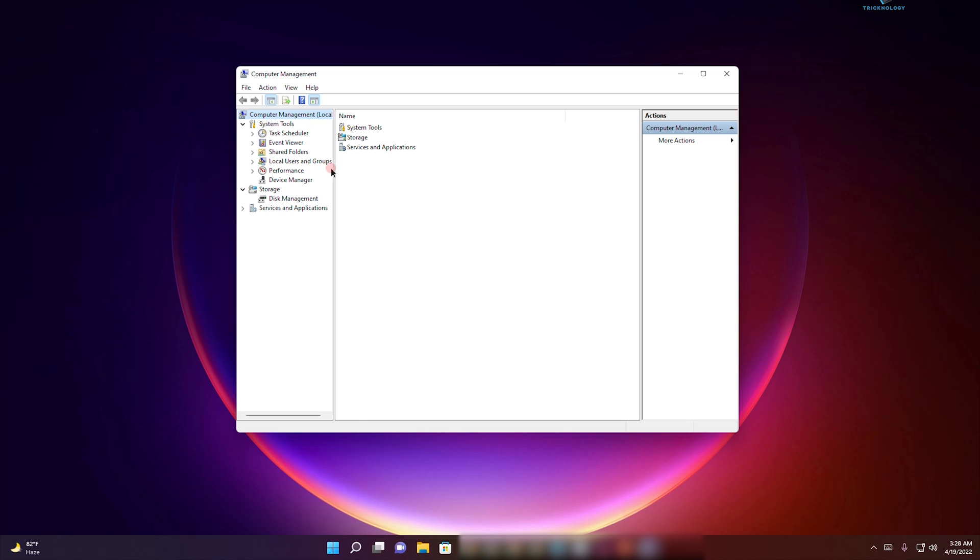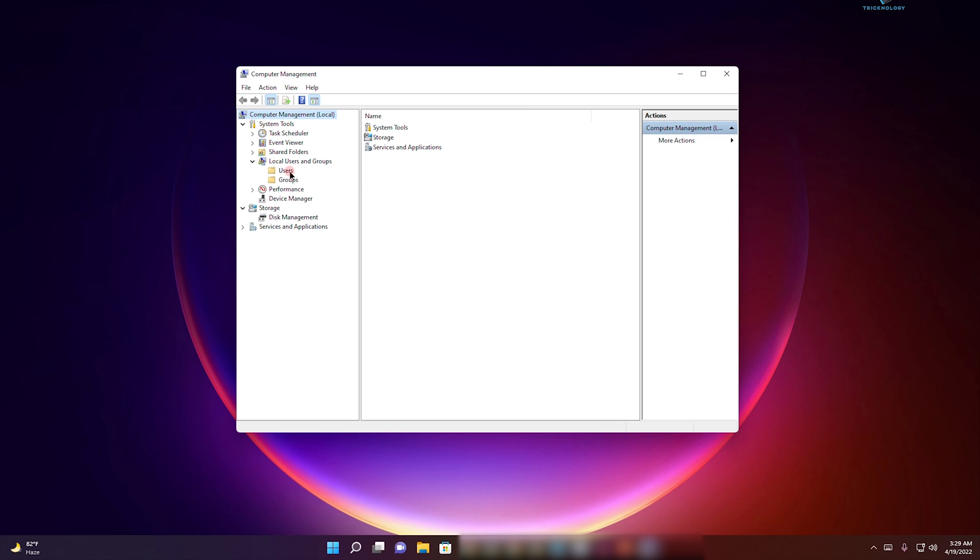Once you have opened Computer Management, expand the option Local Users and Groups from your left side, and after that select the Users folder.